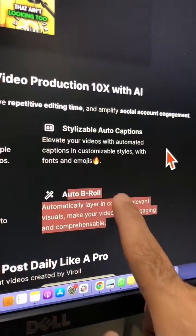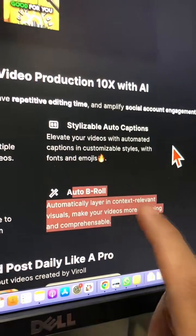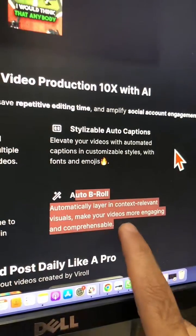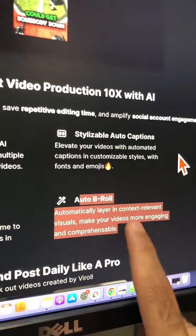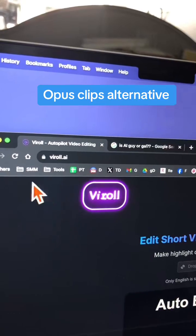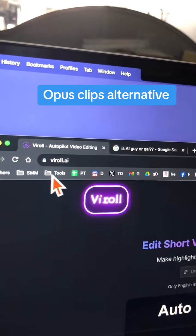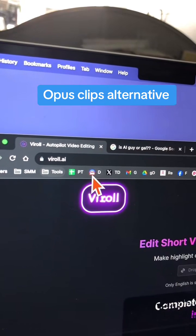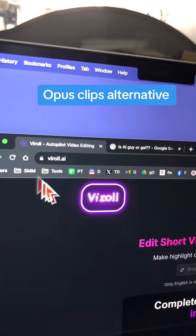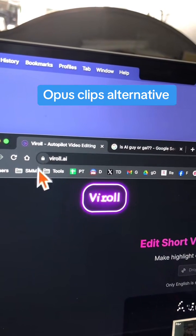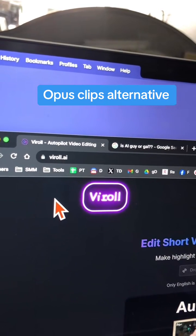There's also a feature coming soon called auto B-roll — this is going to be a game-changer. The name of the tool is VI Roll AI. It's a free alternative to Opus Clip as well — go check it out.